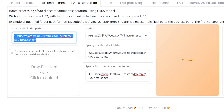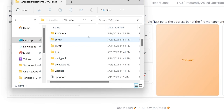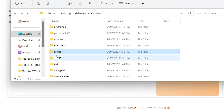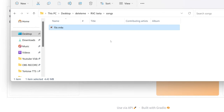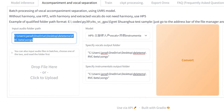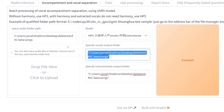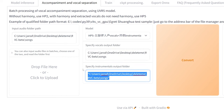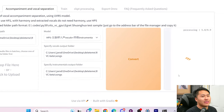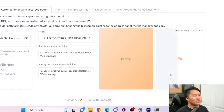All we have to do is select the input audio folder path. I created a folder called songs inside the RVC beta folder, and inside is a song. Just click into the folder, go to the address bar, click copy address, and paste that in. Then specify the same folder for instrumentals and vocals, and click this gigantic convert button. It's going to take some time depending on your GPU and CPU.